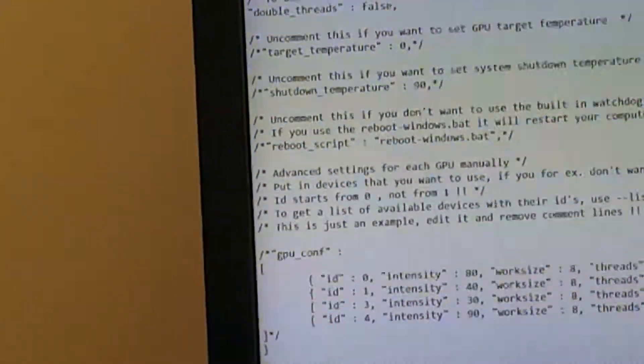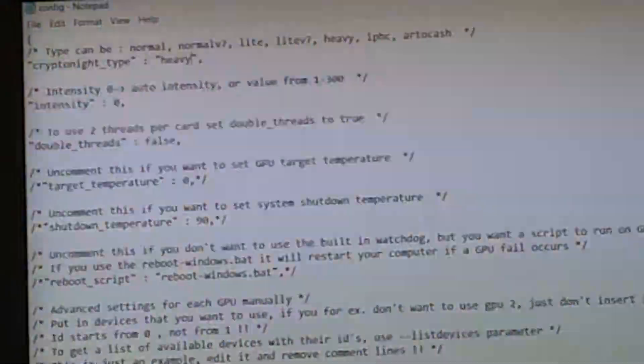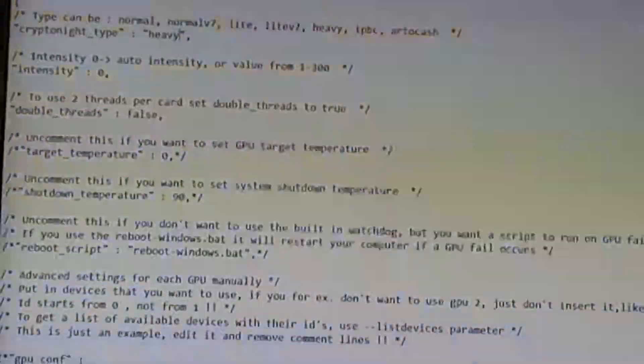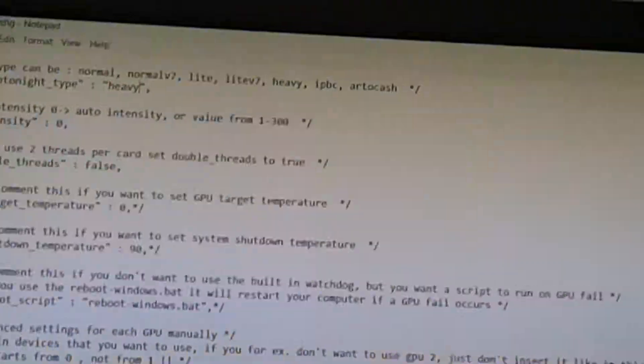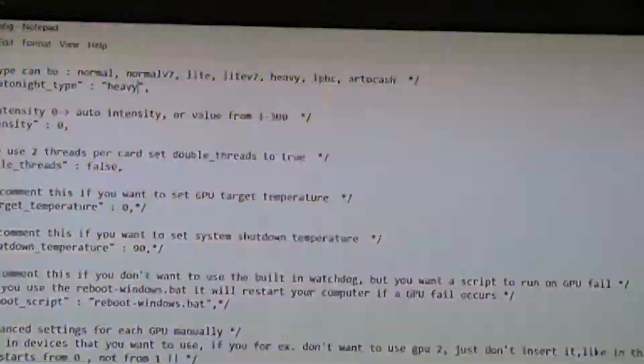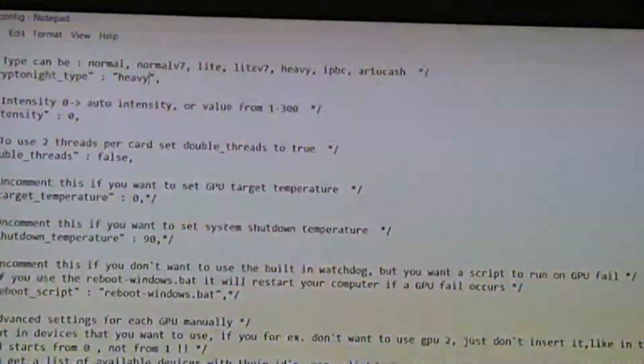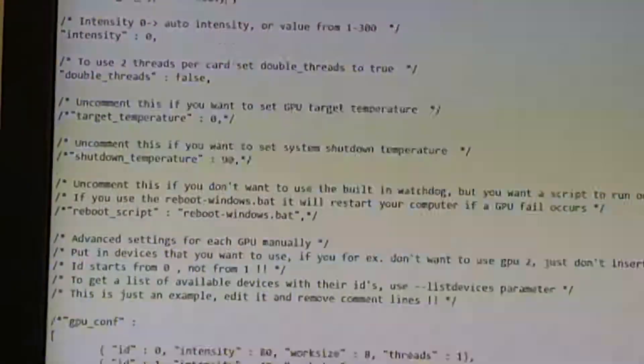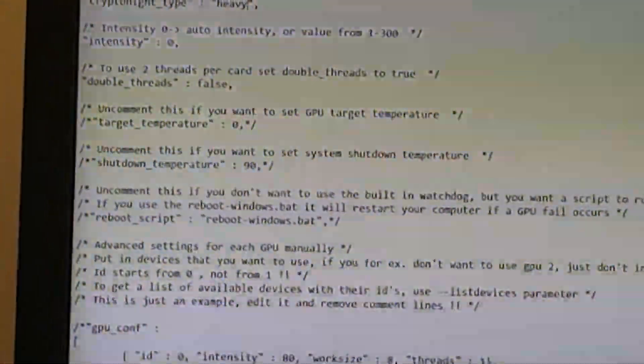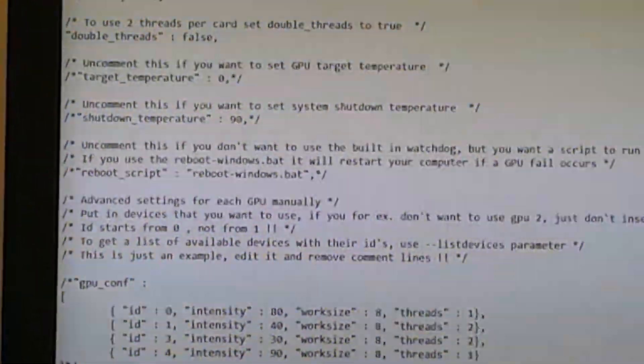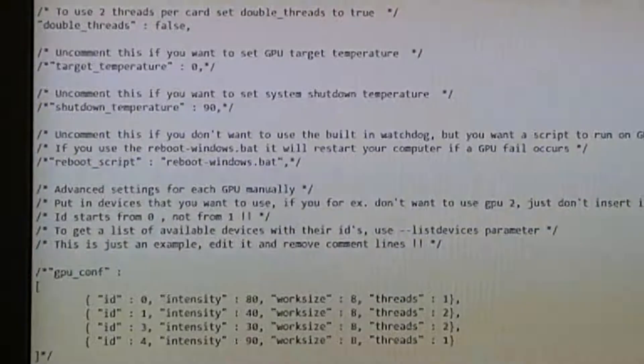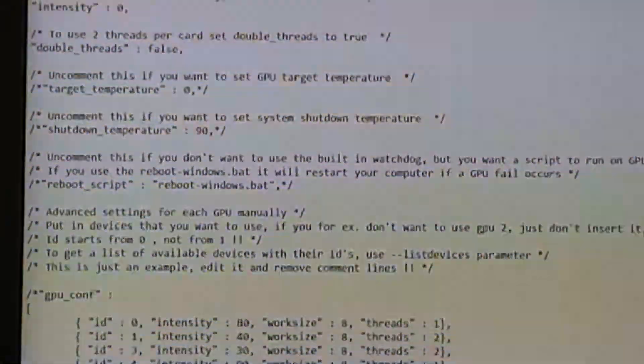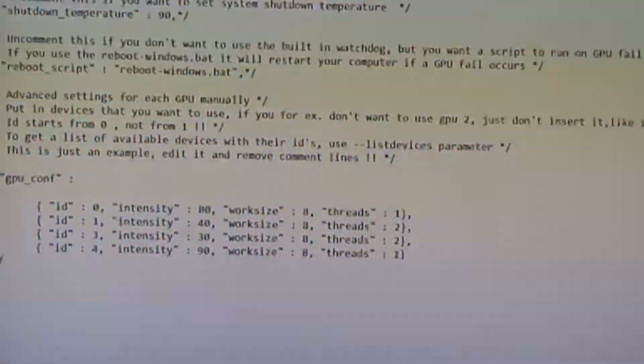Save it. So it looks like we can adjust the intensity. I'm just going to leave it at zero. Dual threads, I'm going to leave it false for now. And then you can set the target temperature and if we want to shut down the temperature, we can put that. But I'm not going to enable that for this video.